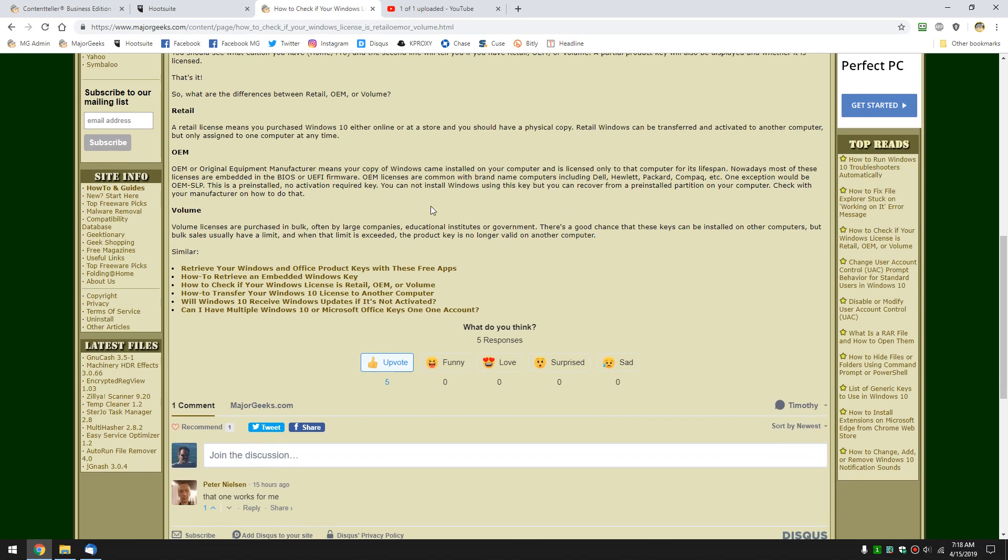Volume, typically big companies, educational institutions, government, they'll buy volume licenses in bulk so they can just install them. These are neat if you happen to have one, depending on how many keys there are. I used to have one years ago as a Microsoft MVP, like here, have a volume license. Well, it turns out that it was actually limited to, I think, maybe 100. So, I don't know. It depends how many they bought.